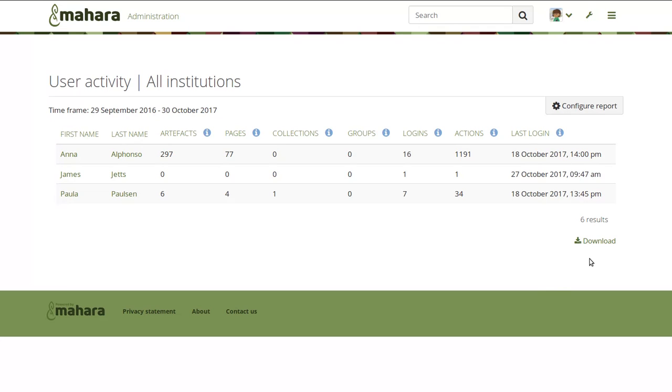You can also download those reports as CSV files in order to analyze that data further in any software that you are used to using for that.